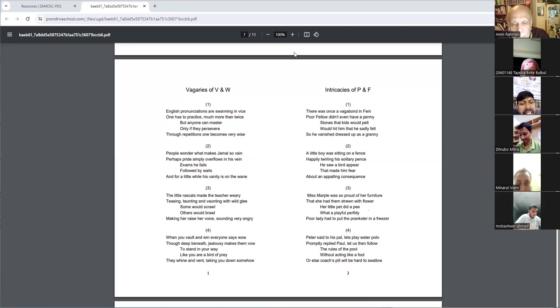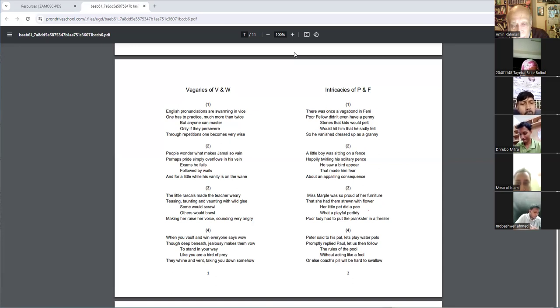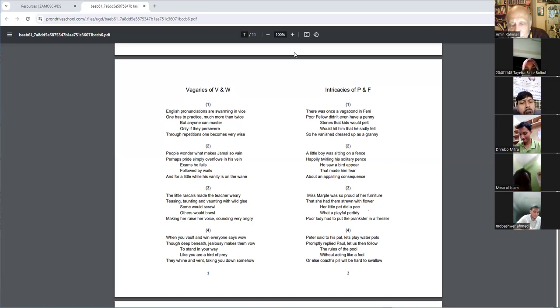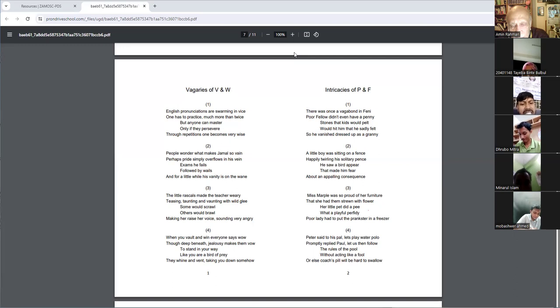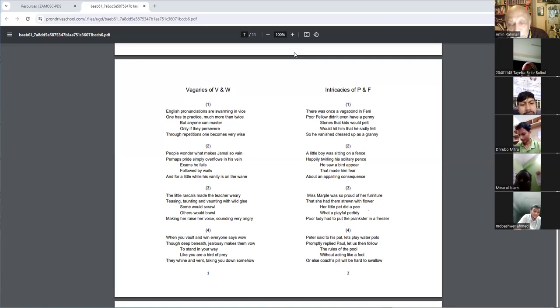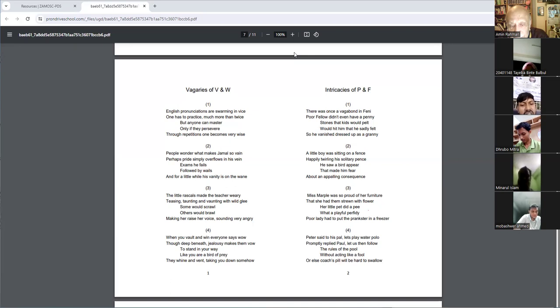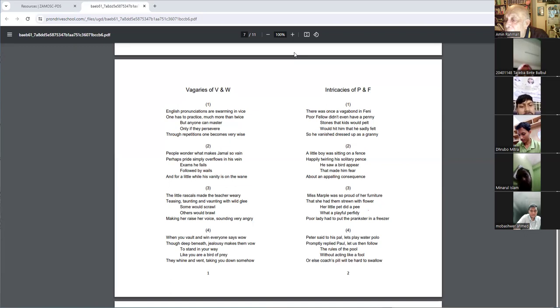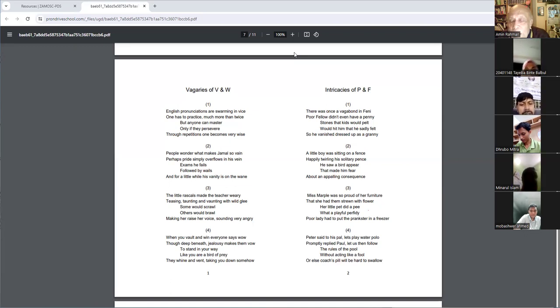Making her raise her voice, sounding very angry. When you vote and win everyone says wow, though deep beneath jealousy makes them bow. What is the meaning of wow?